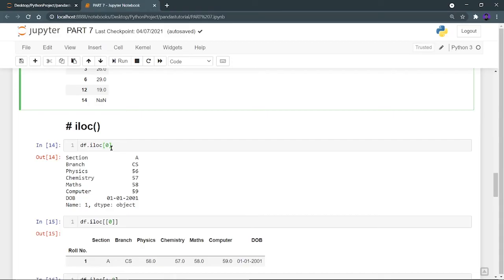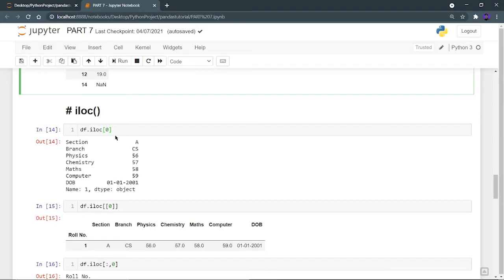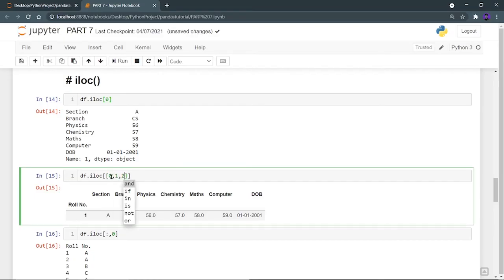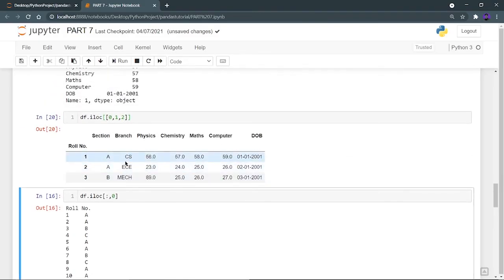So df.iloc[0] gives you the first row. That's the core difference between loc and iloc. You can also provide an array inside iloc — for example, [0, 1, 2] — and it will display those rows in dataframe format. Index 0 corresponds to roll number 1, index 1 to roll number 2, index 2 to roll number 3, and so on — the standard zero-based indexing.